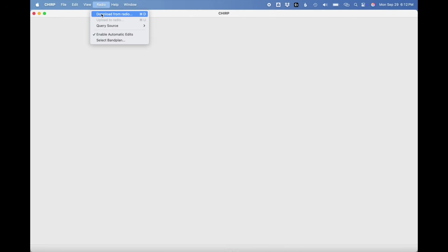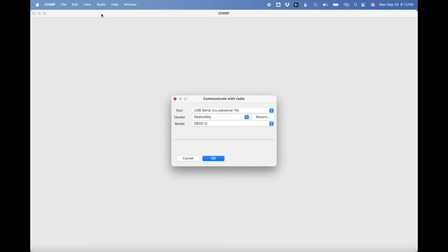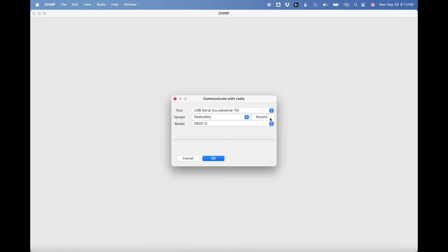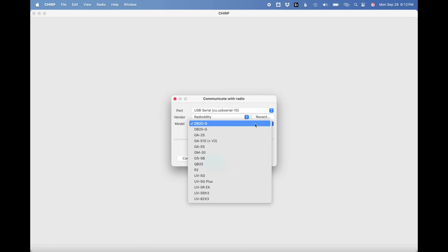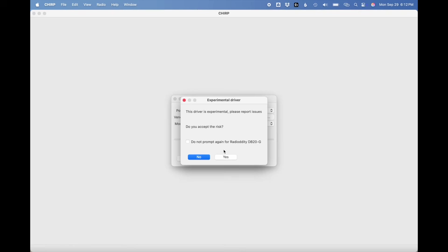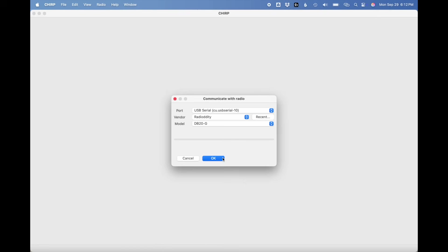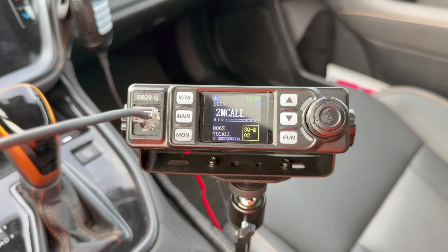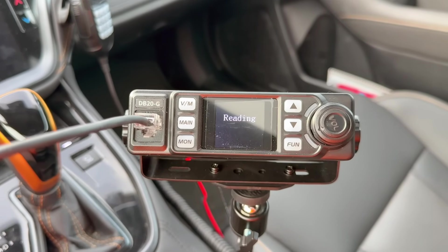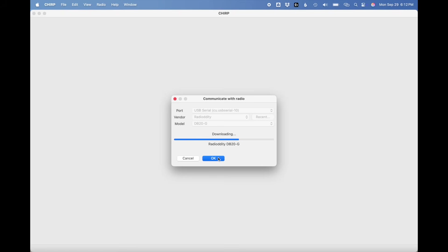All right, so to get started, let's click to download from the radio and make sure that you have the correct port selected. Vendor for the radio is Radiodity and then the DB20G is what we select. The other radios are in there, the AnyTone and the Retivis. Once you click to download from the radio, it'll simply say reading on the radio screen. You'll see it downloading here in Chirp and it doesn't take long at all, maybe like 30 seconds or so for it to download from the radio.